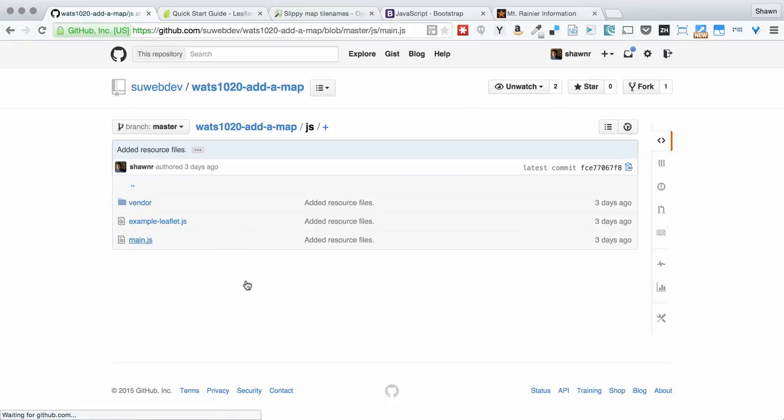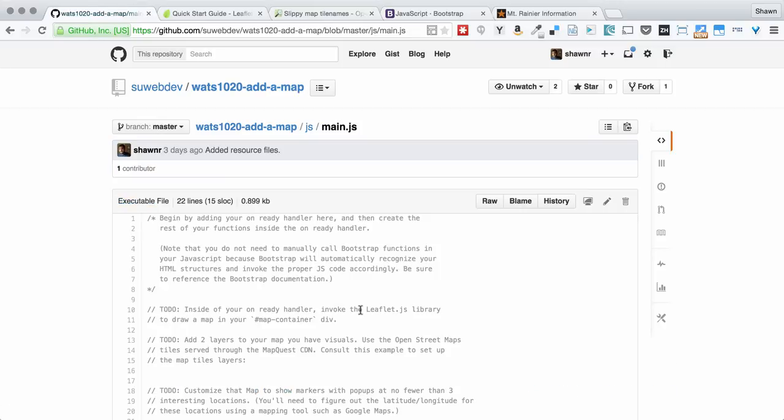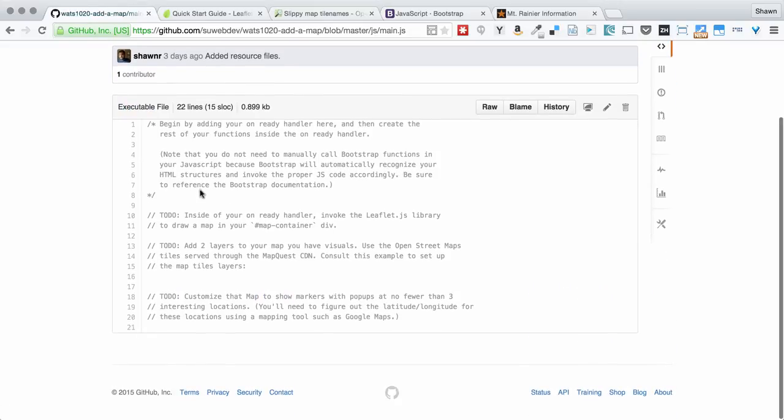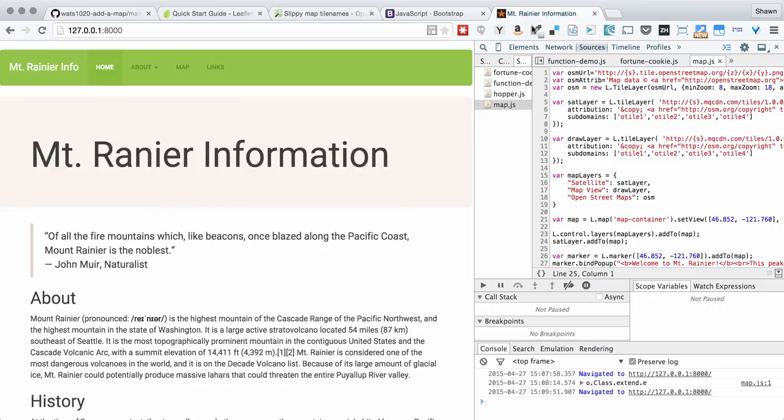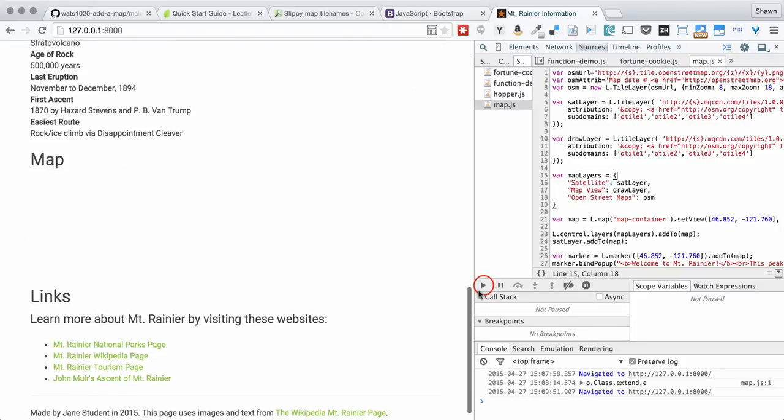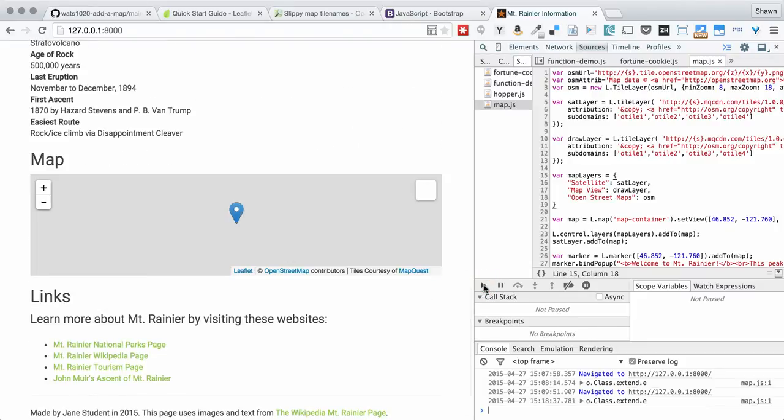Otherwise, you'll work your way through this main.js in order to implement the MapQuest map with a couple of layers. And so the results of that, if you look over here in the snippet, the results of that map will look something like this.